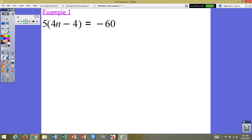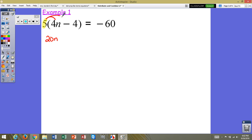Example number 1 says 5 times 4n minus 4 equals negative 60. We have a number outside of the parentheses that we need to multiply by everything in the parentheses. 5 times 4n — we're simply multiplying the coefficients and attaching the variable — would be 20n. And 5 times negative 4, making sure you take the sign in front of the number, 5 times negative 4 would be negative 20, equals negative 60.